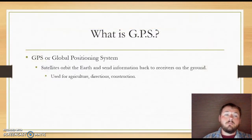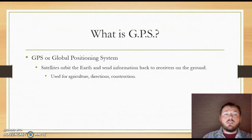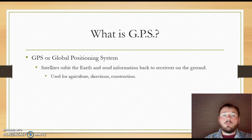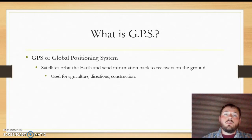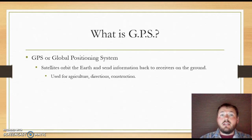What is GPS? GPS, or Global Positioning System, is where satellites orbit the earth and send information back to receivers on the ground. It is used mainly for agricultural use and for directions and construction. Some of the most common receivers you would know of are satellite TV services like DirecTV or Dish Network, satellite internet, and your cell phones. So now that we understand what GPS is, we can look at what GIS is.